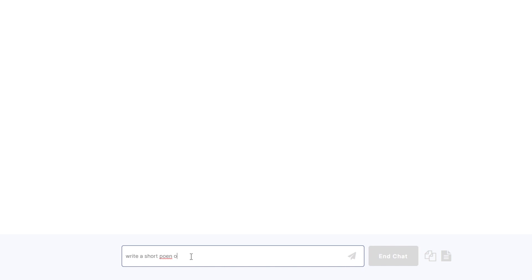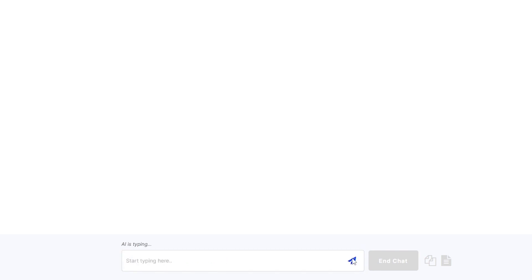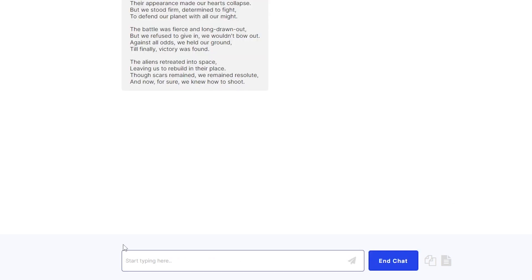Let's say we want to have a poem right. We wanted to write a short poem on maybe an alien invasion. All right now for you to send this you can click on enter on your keyboard or click this button here on the right side. Just click this one.